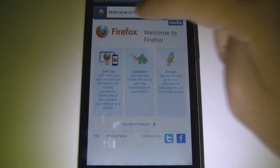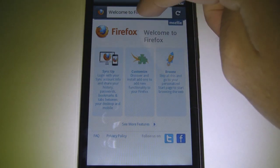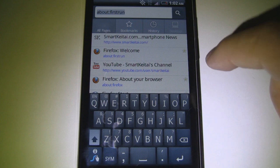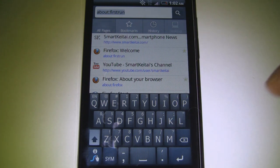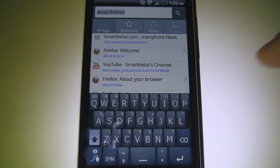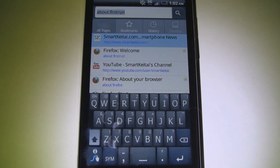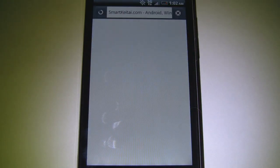Starting at the top — if we tap on this bar, it's called the Awesome Bar. It brings up a menu called the Awesome Screen. This is where you go to check out all of your bookmarks, browsing history, and things of that nature. We'll go ahead and load up SmartKtai.com to see how the page renders.